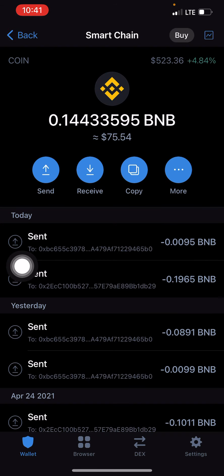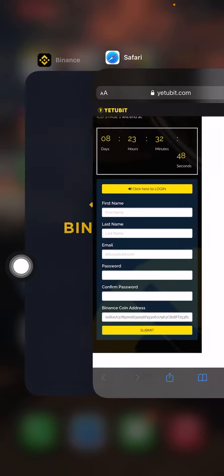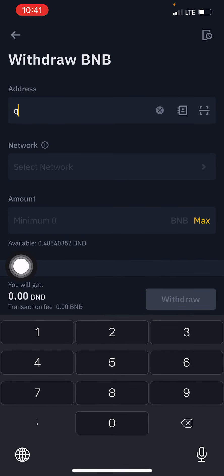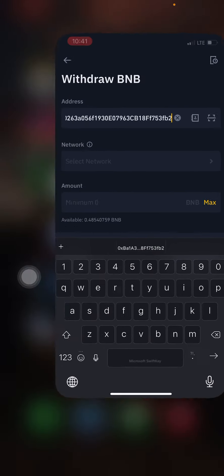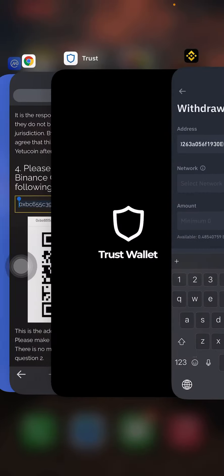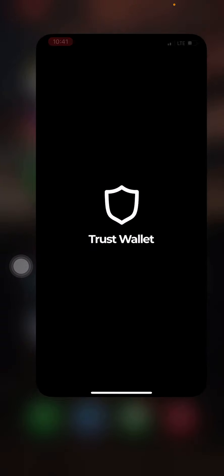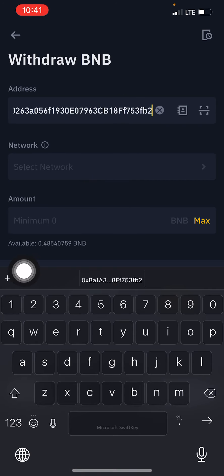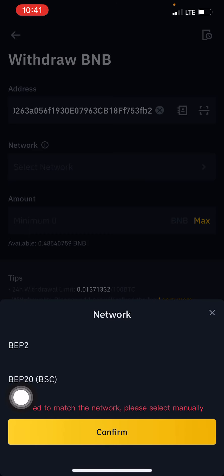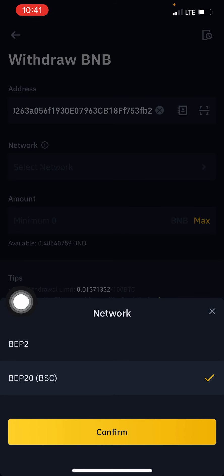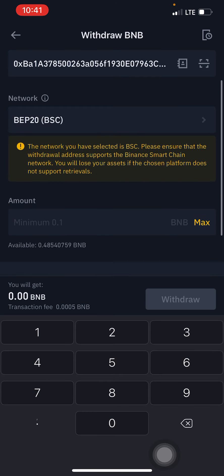To withdraw from Binance: go to your Binance app, click withdraw, paste the Trust Wallet BNB Smart Chain address, then choose the network. Do not make the mistake of mixing up the network — this wallet address runs on the BEP20 network. Come here and choose BEP20 (BSC) — that BSC stands for Binance Smart Chain. Confirm, then proceed to withdraw whatever amount you want.